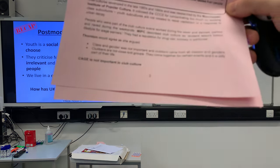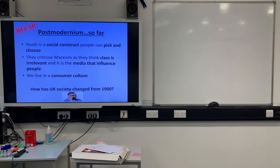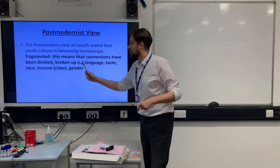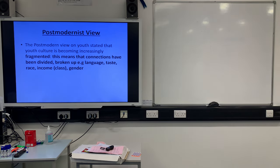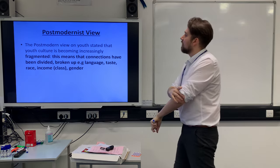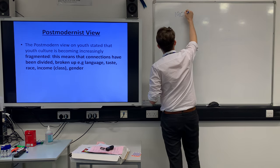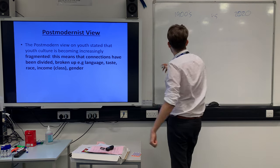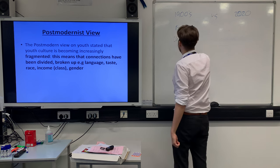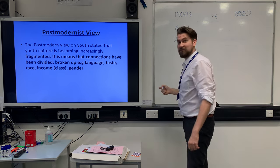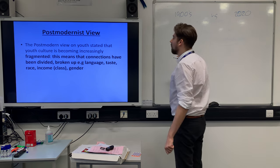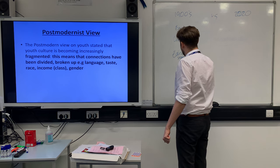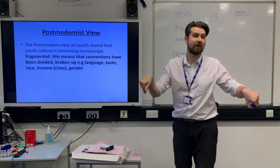The postmodern view on youth is that youth culture has become increasingly fragmented. Fragmentation is one of your keywords on the front page. Fragmentation means broken up — the connections have been pulled apart. Think about how society has changed since the 1900s. Back then: one language (English), predominantly one religion (Christian), straightforward British music, segregated education by class, defined gender roles for men and women, and the working class were paid poorly while the middle and upper classes had lots of money.